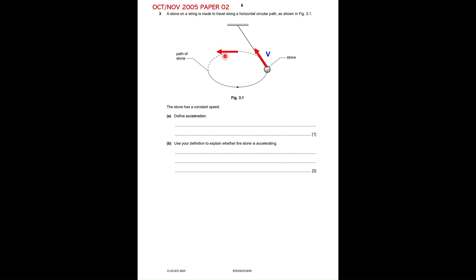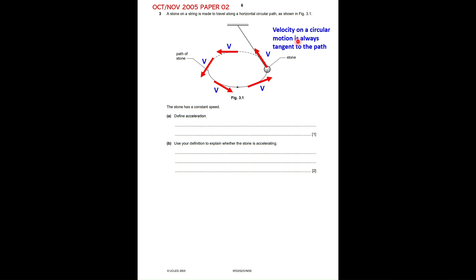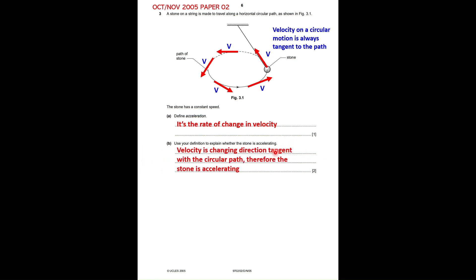At each point on the circular path, the velocity changes direction — it is tangent to the path at every position. Now, acceleration is the rate of change in velocity, which is velocity over time. Using that definition: since velocity is changing direction tangent to the circular path, the stone is accelerating, even though the speed is constant.